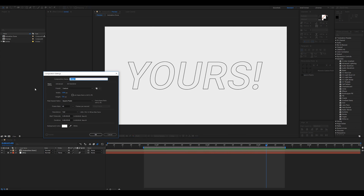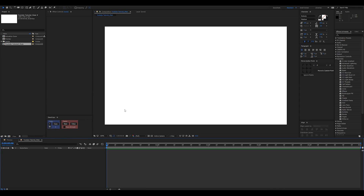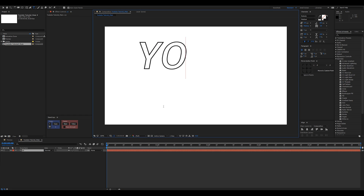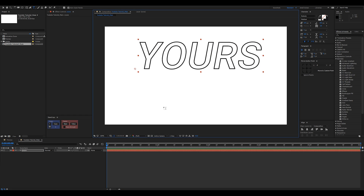I'm going to create a new composition — I'll call this 'YouTube_tutorial_main'. I'm going to keep this at 720p; you can do this with 4K or full HD however you like. I'll take my text tool by pressing Ctrl+T and start typing something. I'm going to type 'yours', and as soon as I type it out, you can see that my text is already in stroke mode.